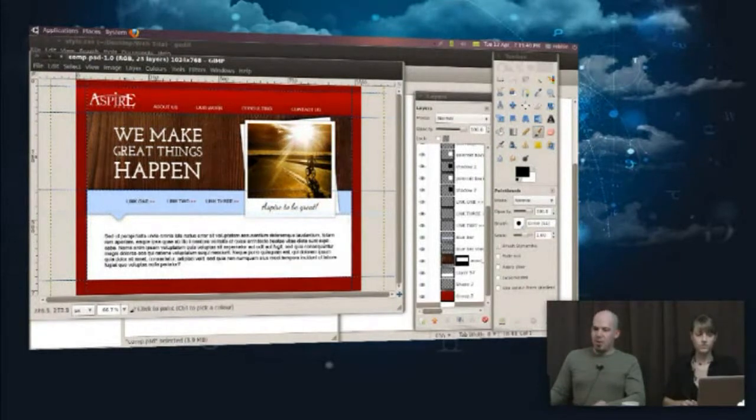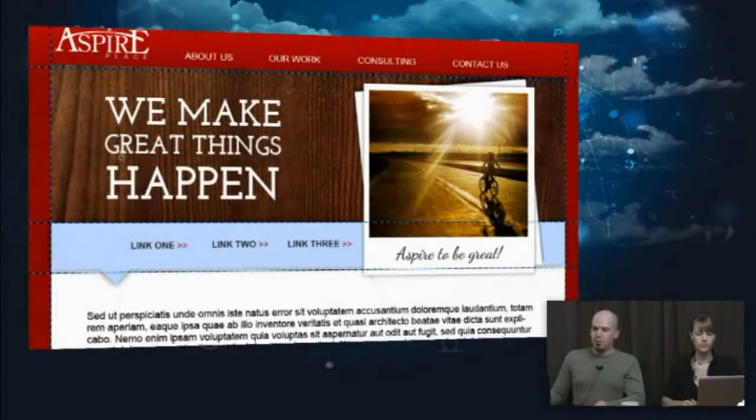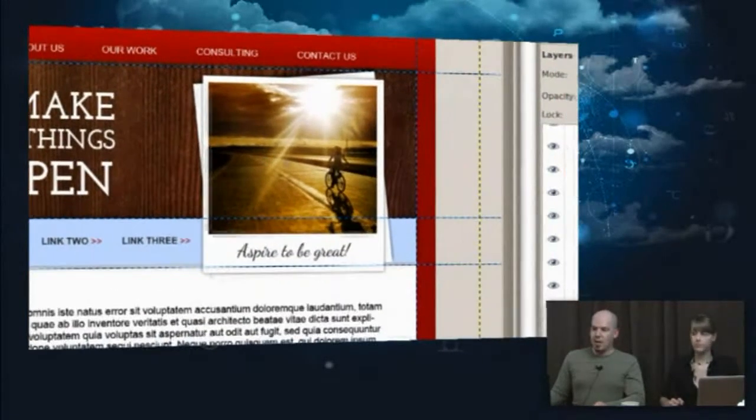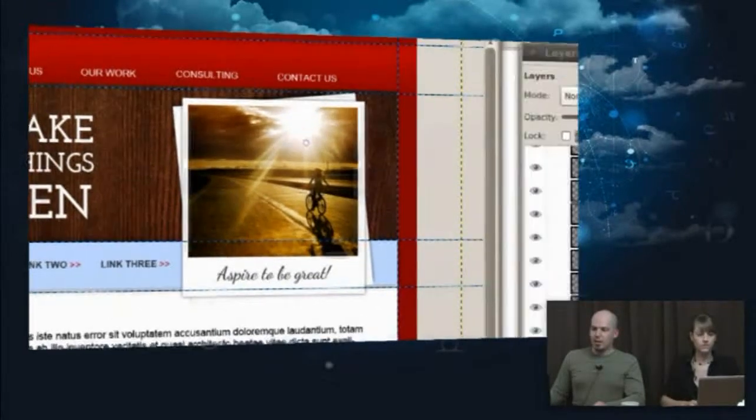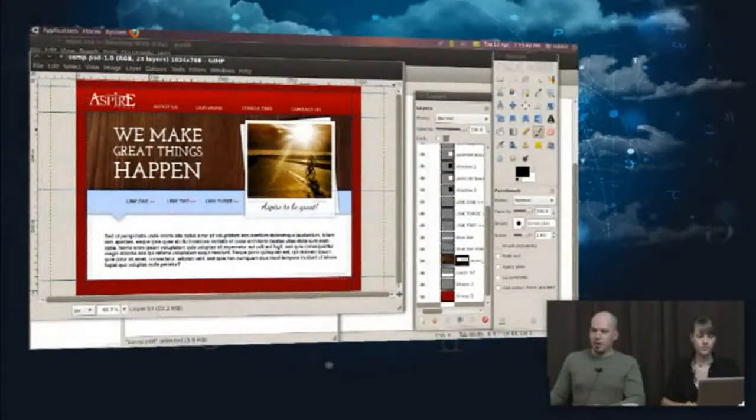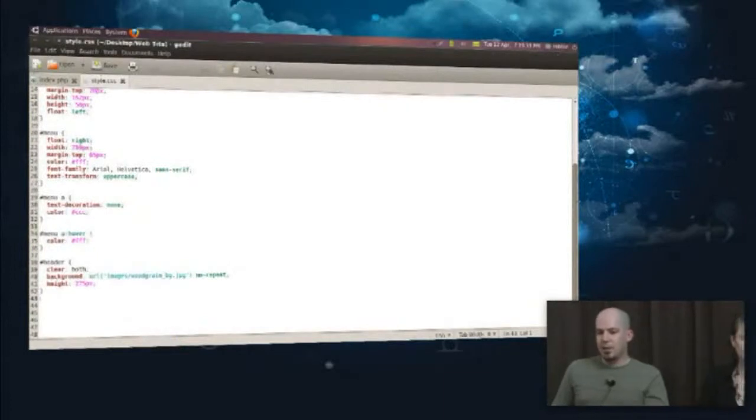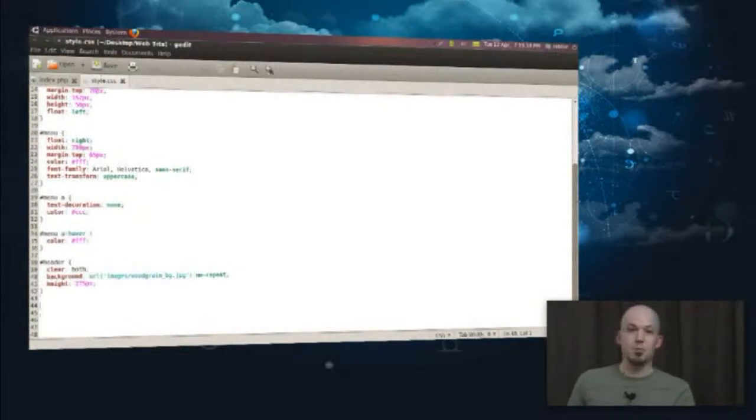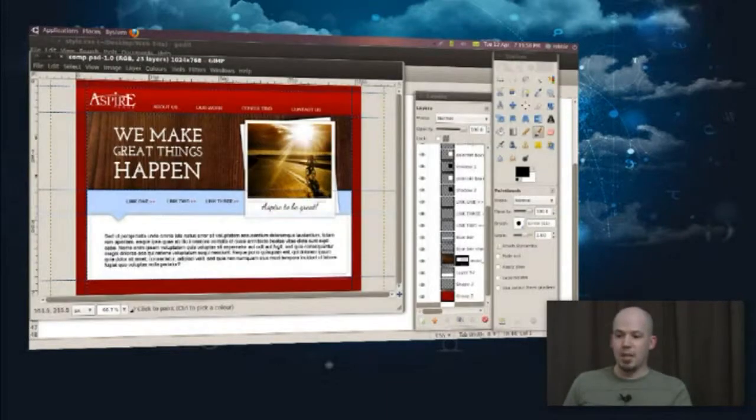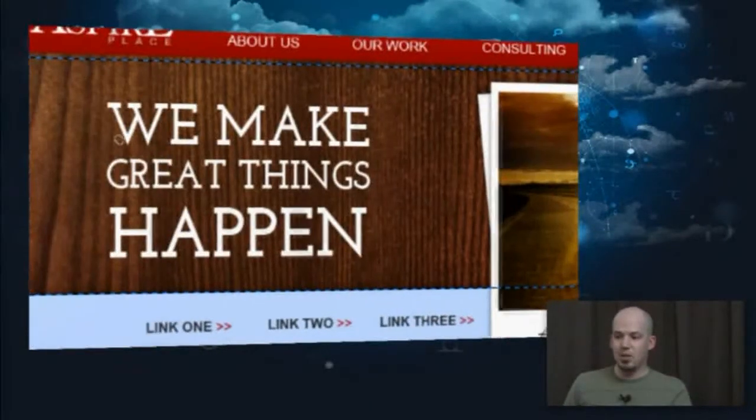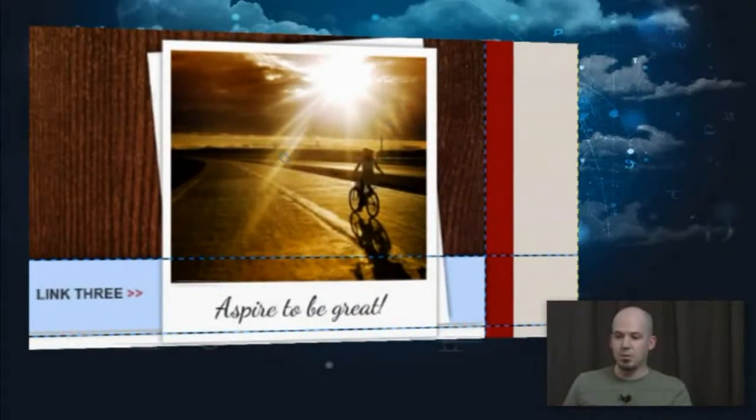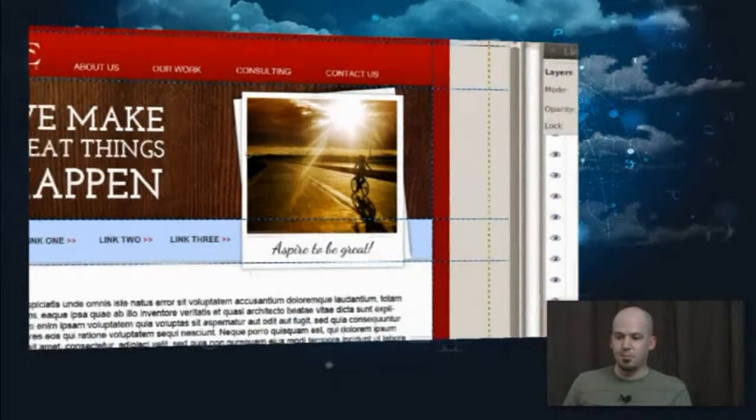So we've got 'we make great things happen.' That's got to go over top of that wood grain, and we've got aspire-to-be-great, a little bit of a photo kind of thing going on there. A couple of things that we're going to need to do. We need to have, we've talked about floats in a previous episode. We're going to have items that are floating left, which is going to be our text. We're going to have items that are floating right, which is going to be the image there.